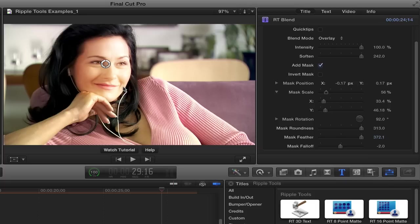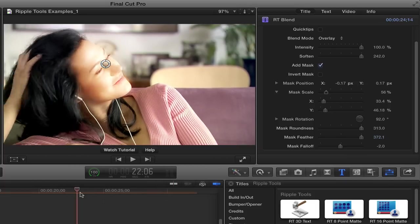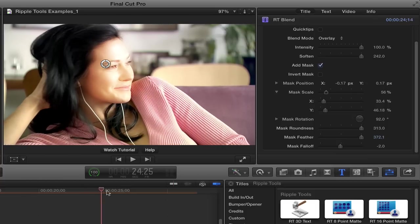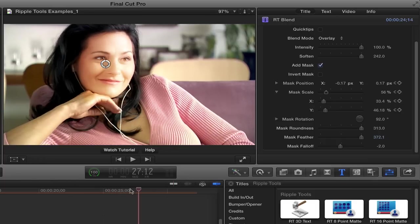And then if I did want to animate it, because she's moving around a little bit here in the shot, what I could do is set keyframes. So for mask position, perhaps in scale also, I'll set keyframes.